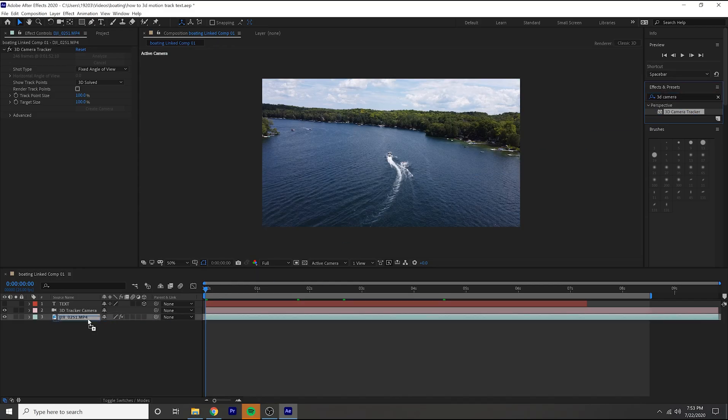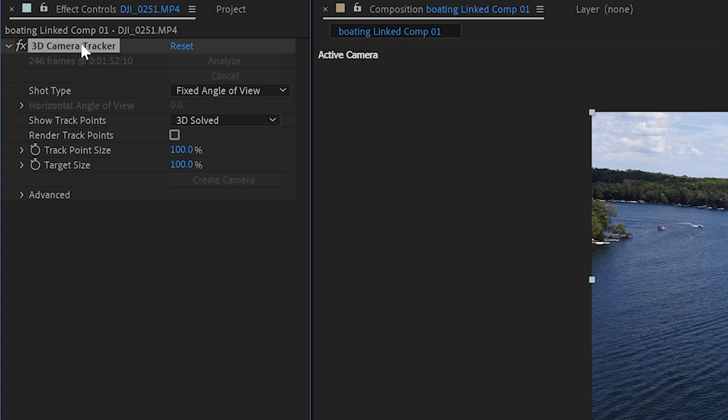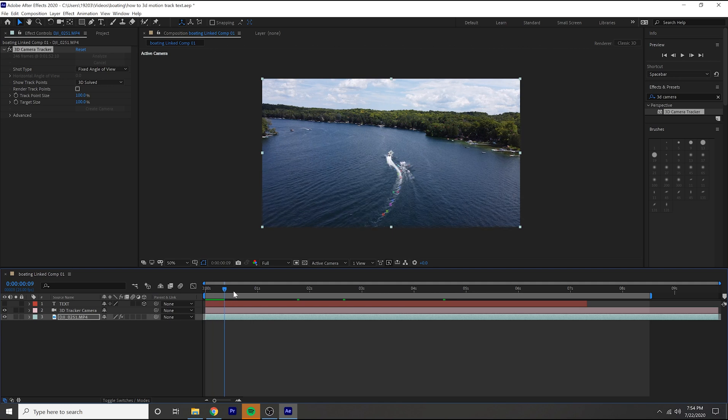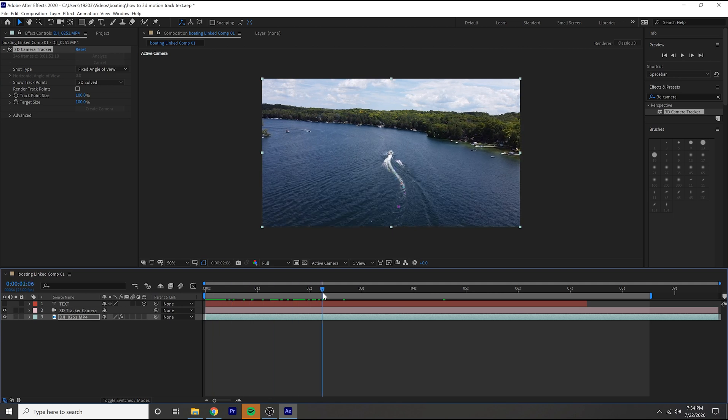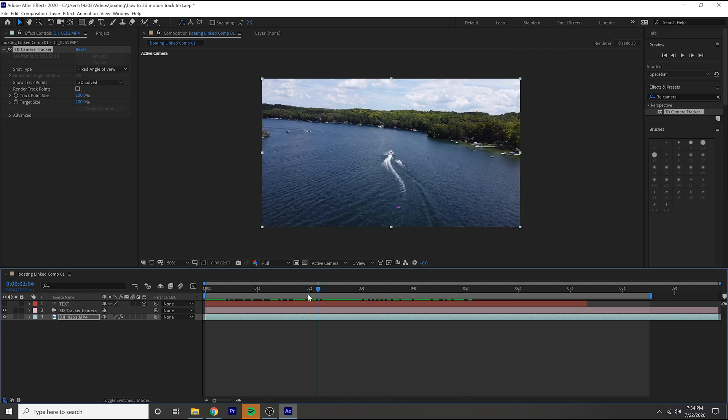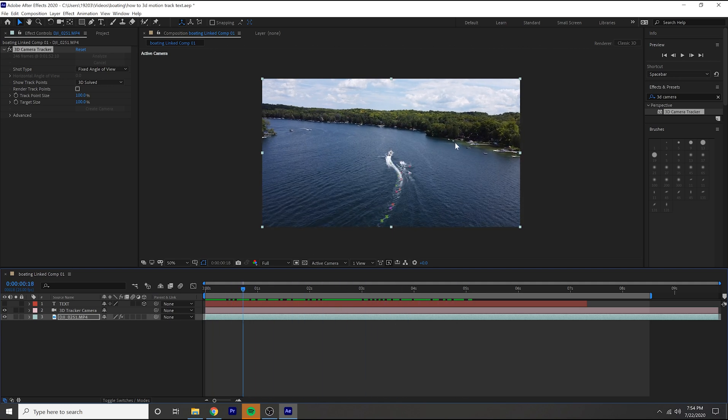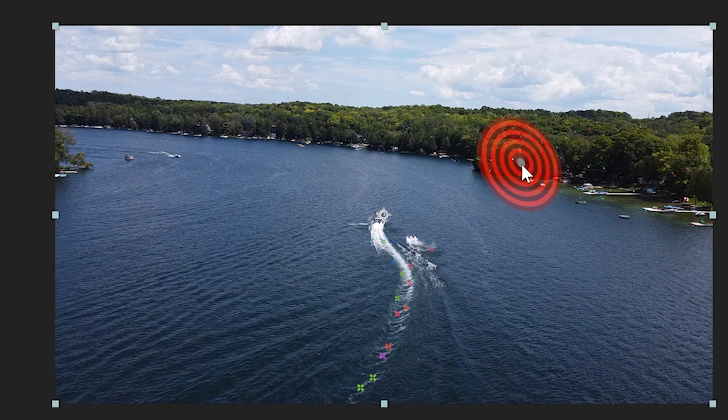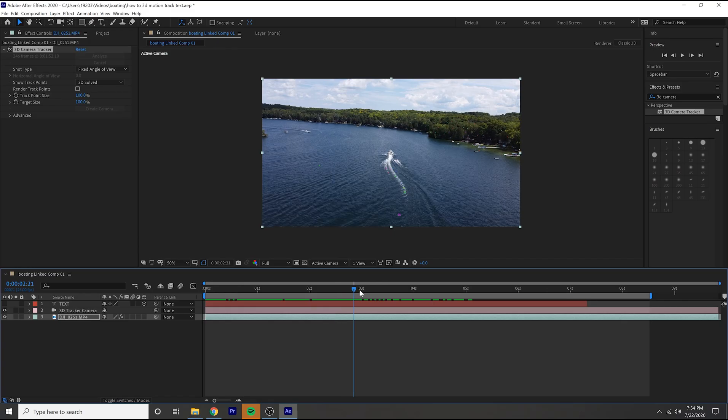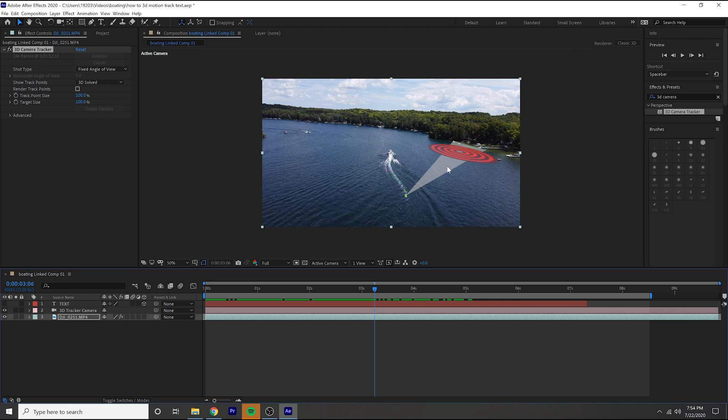Now again I already preloaded it just to save some time, but once you've done that just hit the 3D camera tracker tab up here and then you're going to want to scroll through your footage and make sure that there's points. If you can see these little dot thingies that's how you know you've successfully tracked it. So just scrub through your footage.